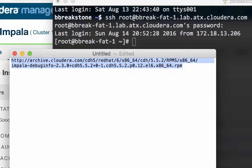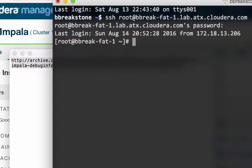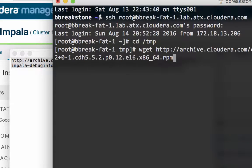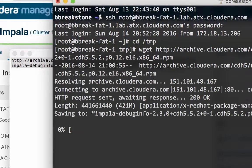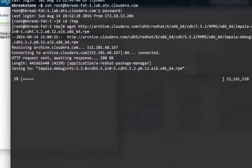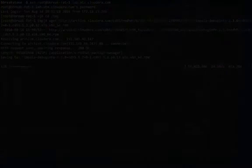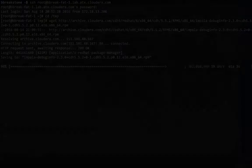You'll want to download the package file to an appropriate location. Here I'm going to change to the TMP directory and use wget to download the file. That's going to take a few minutes so let's skip ahead.